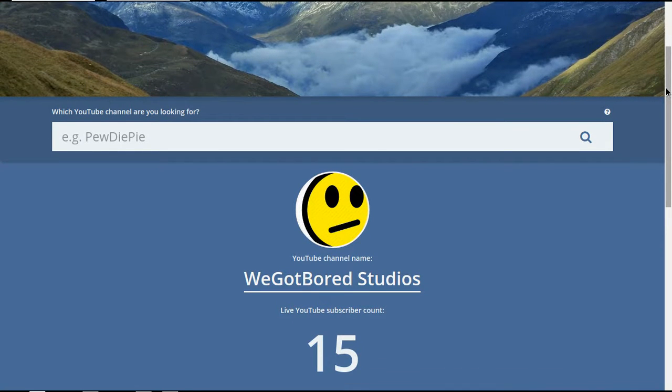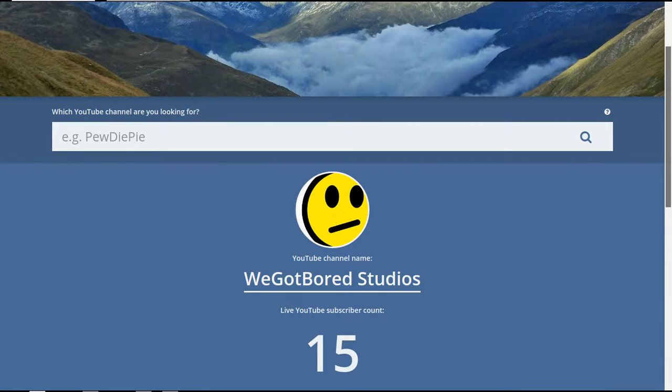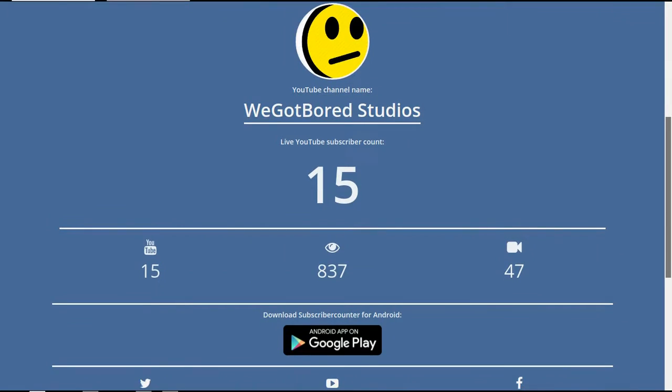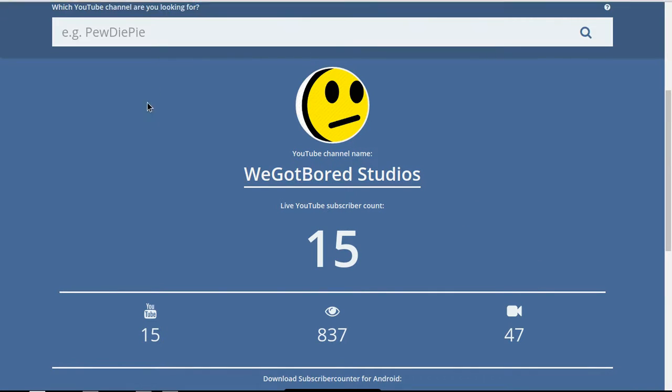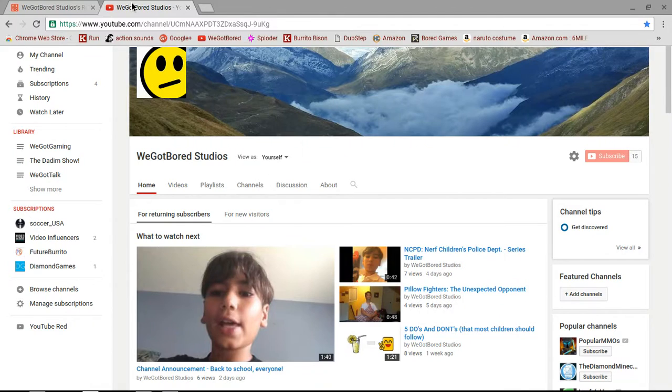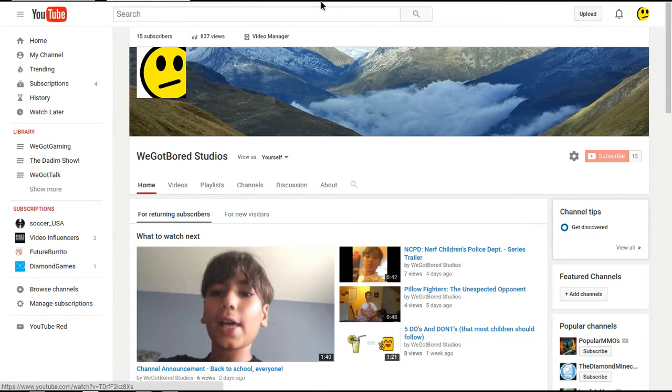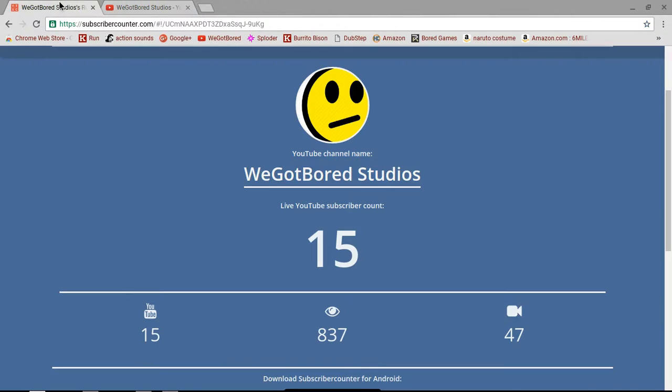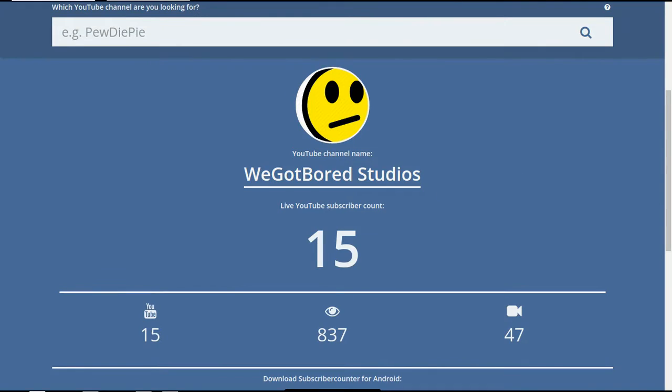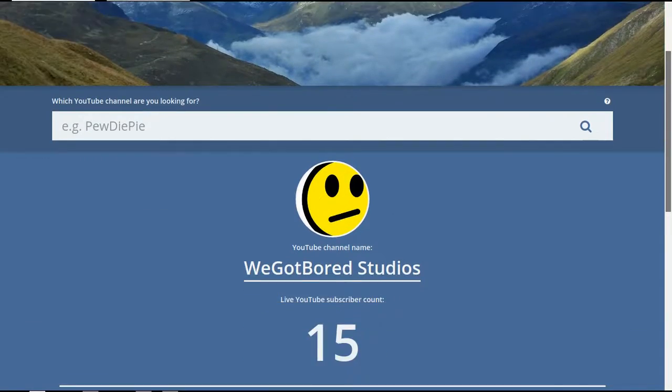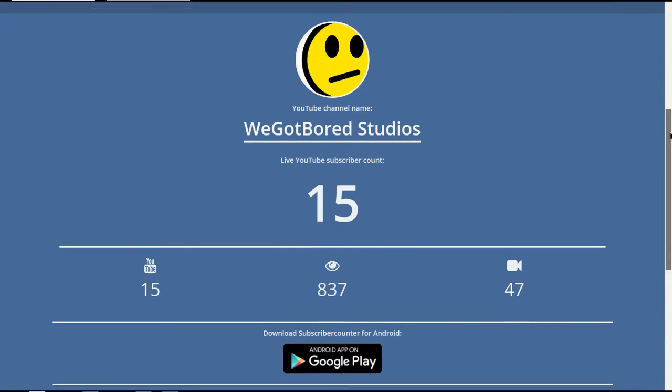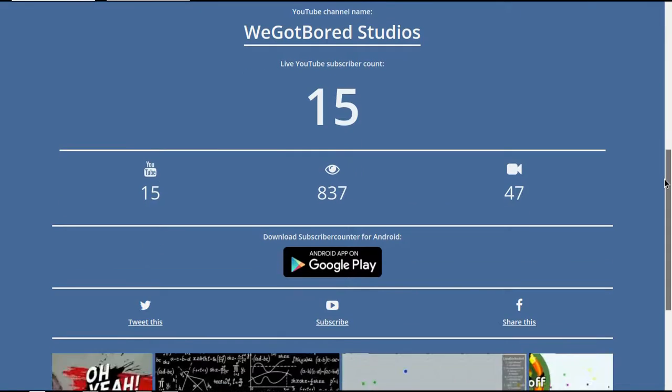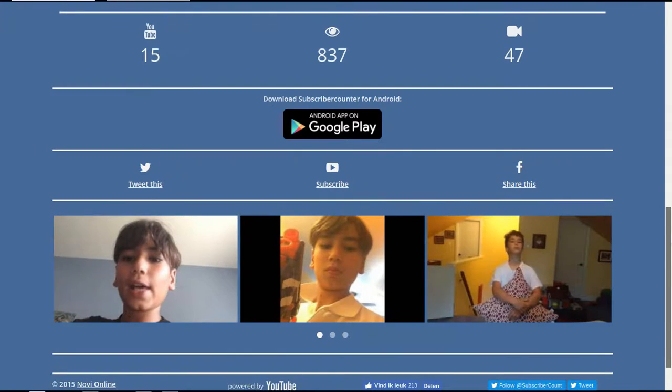So try to share these videos with whoever you can. And okay, so 15 subscribers, 47 minutes watch time. When I checked on my actual channel, which is right here, it said 57, but whatever. And then it says 837 views. That is pretty good.